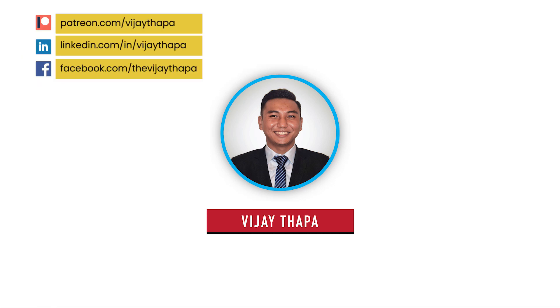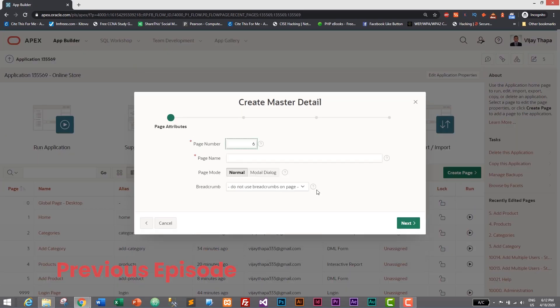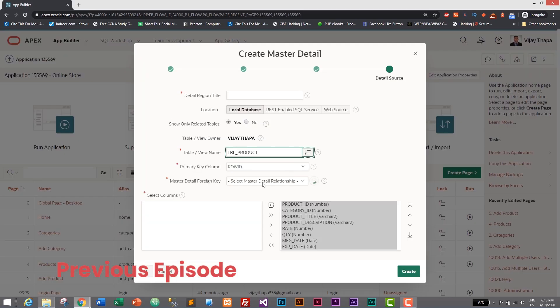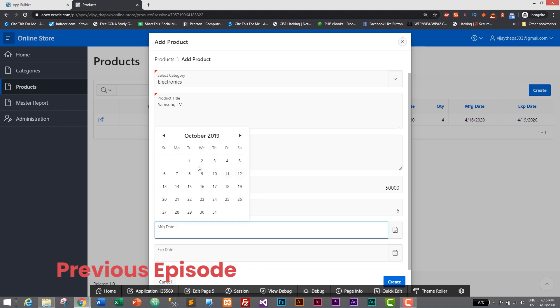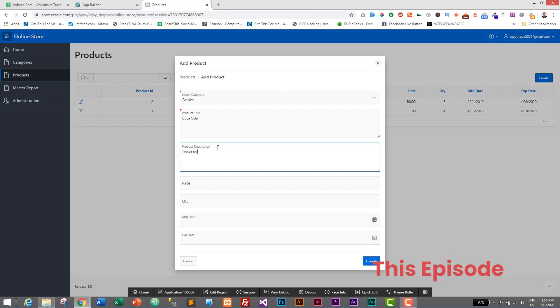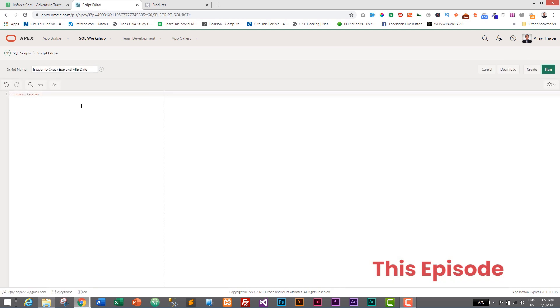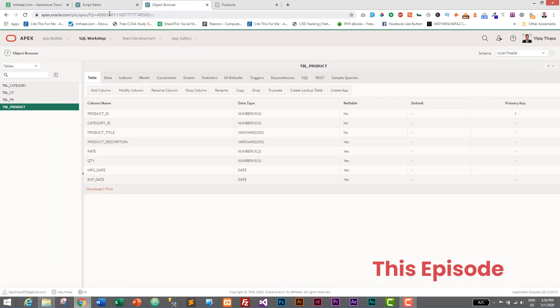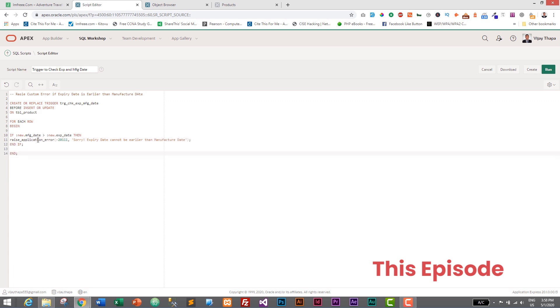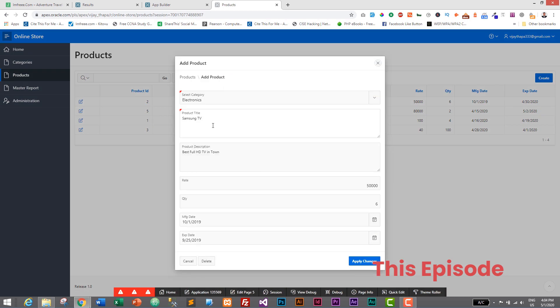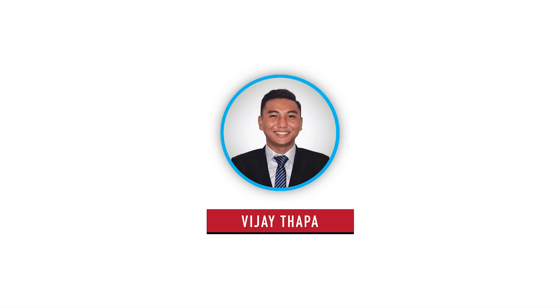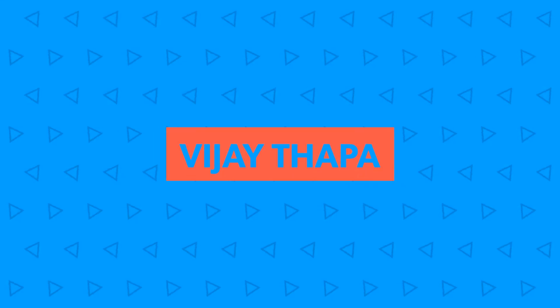Hello everyone, welcome back to the new episode of our tutorial series on web application with Oracle. In the previous episode we created a master-detail page to display categories as well as products on a single page, where products were displayed based on the selected category. In this episode we will add validation using triggers to check whether the manufacture date is earlier than the expiry date, and if the expiry date is earlier than the manufacture date we will raise a custom error message.